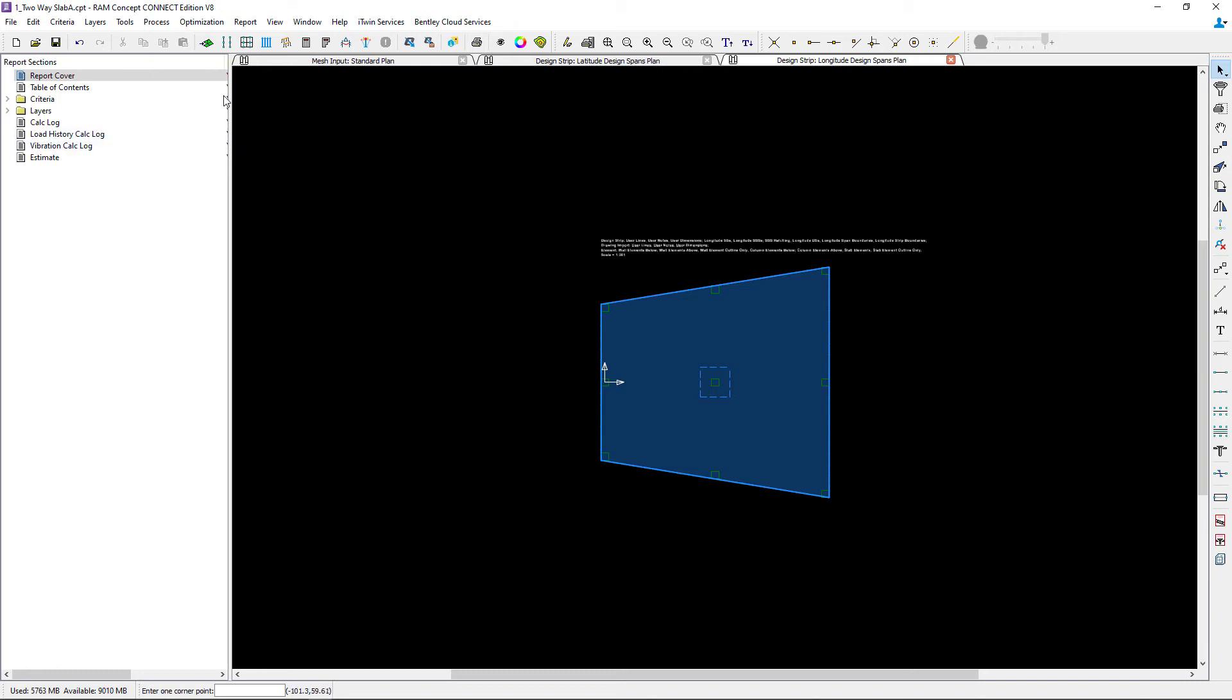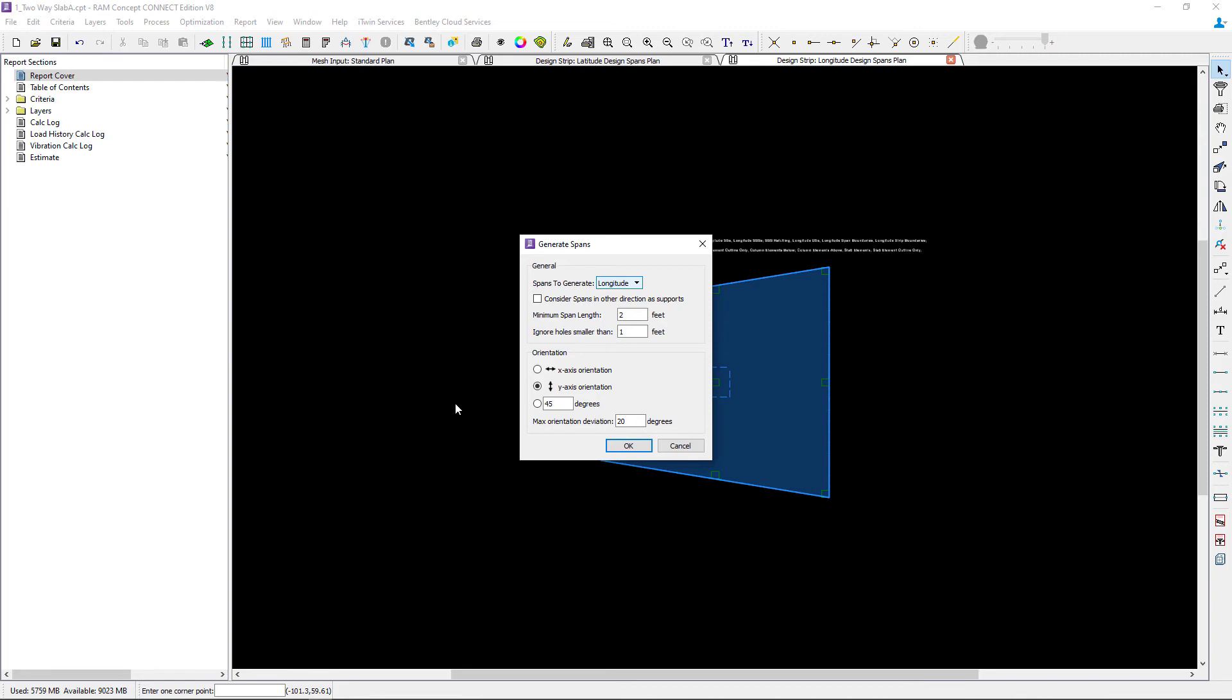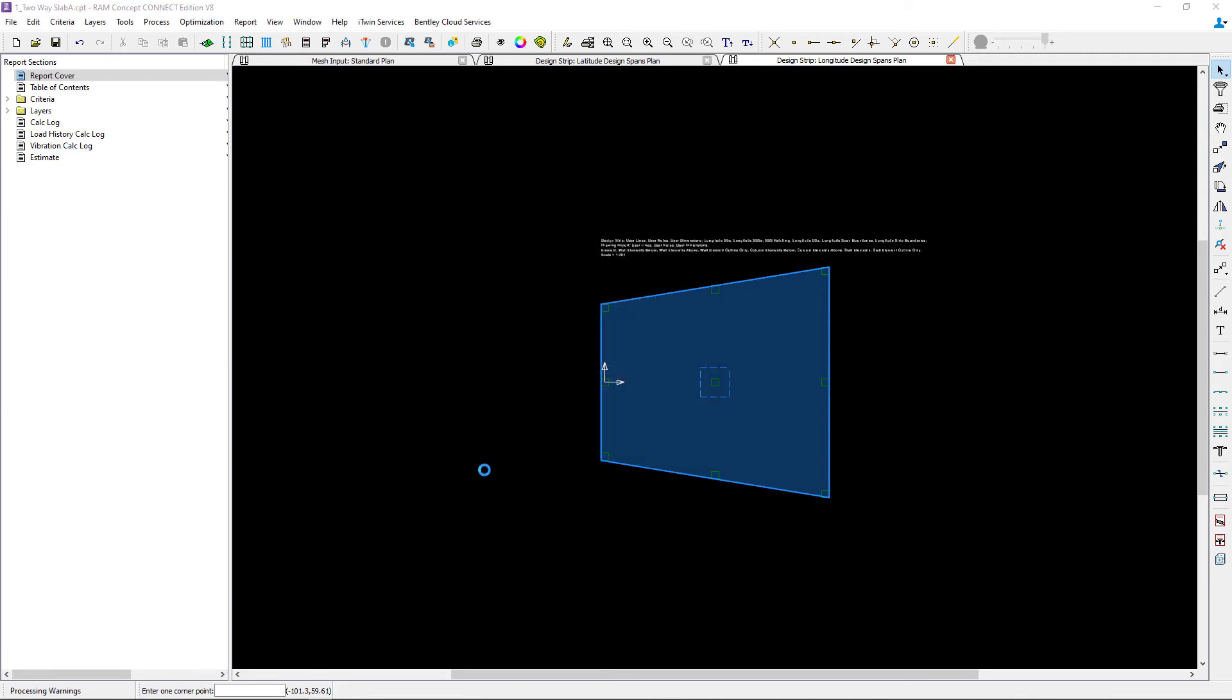To do that, I'm going to go up to my main toolbar and select the generate spans icon. Here I can ask the program to generate spans in a particular direction. I'm going to select the longitude direction. I'm also going to enter the orientation, and for the longitude direction I'm orienting them according to the y-axis, which would basically be up and down on my page. If I'm happy with all the other parameters here, we can go ahead and click OK, and you can see that our span segments have been generated for us.